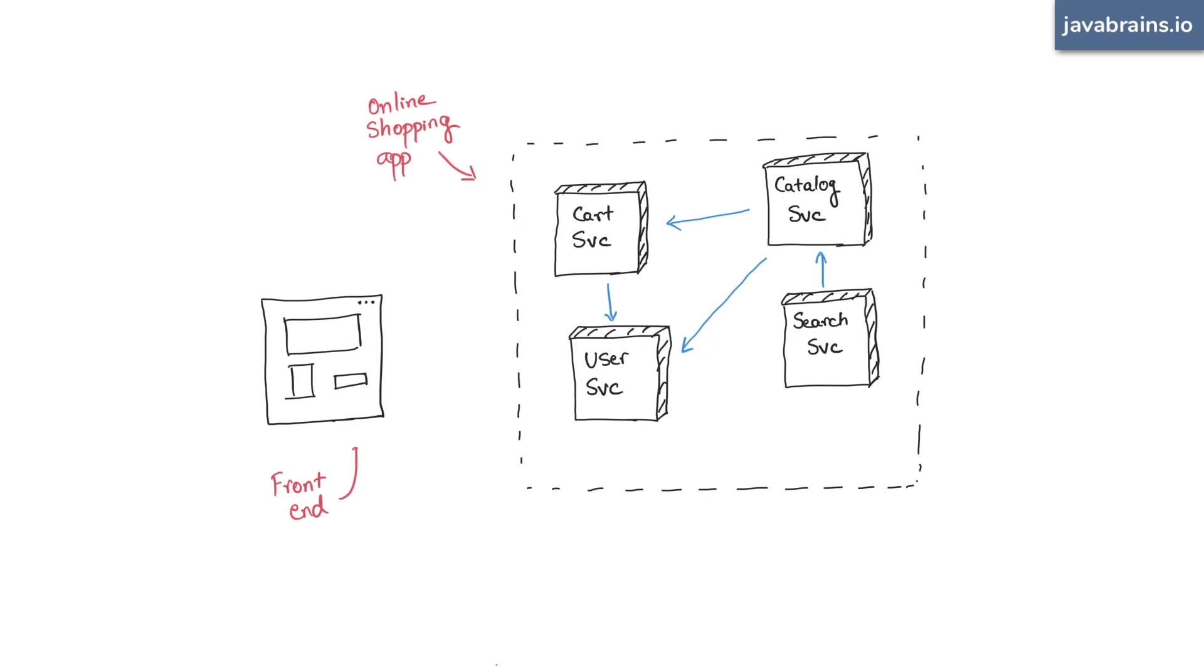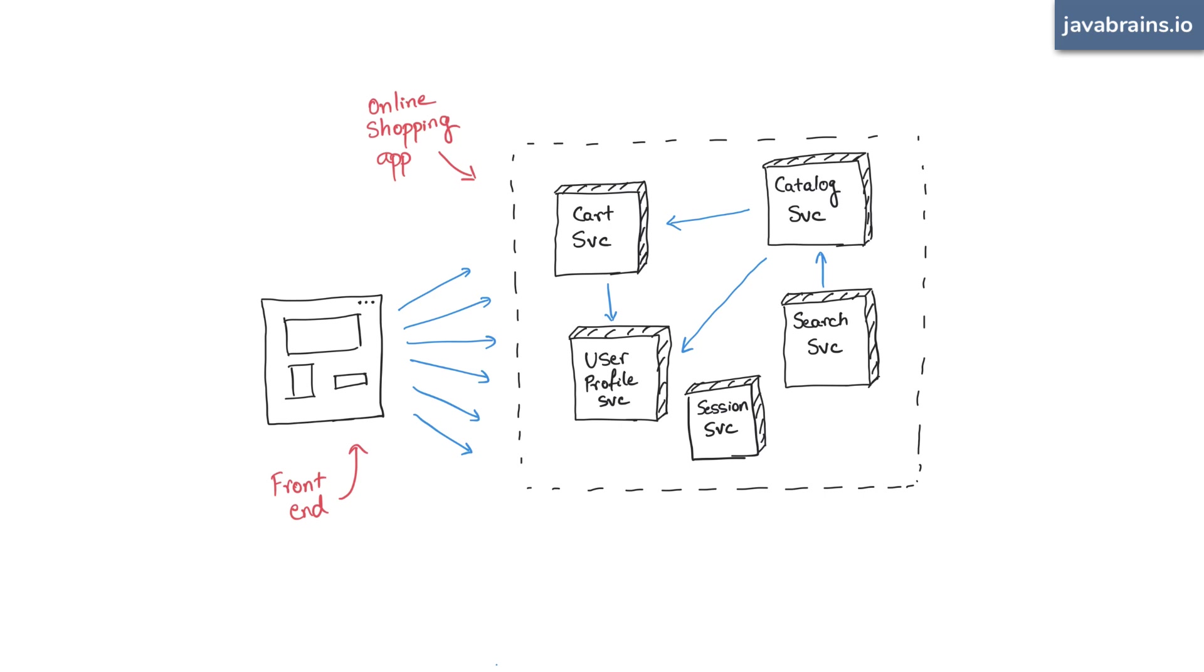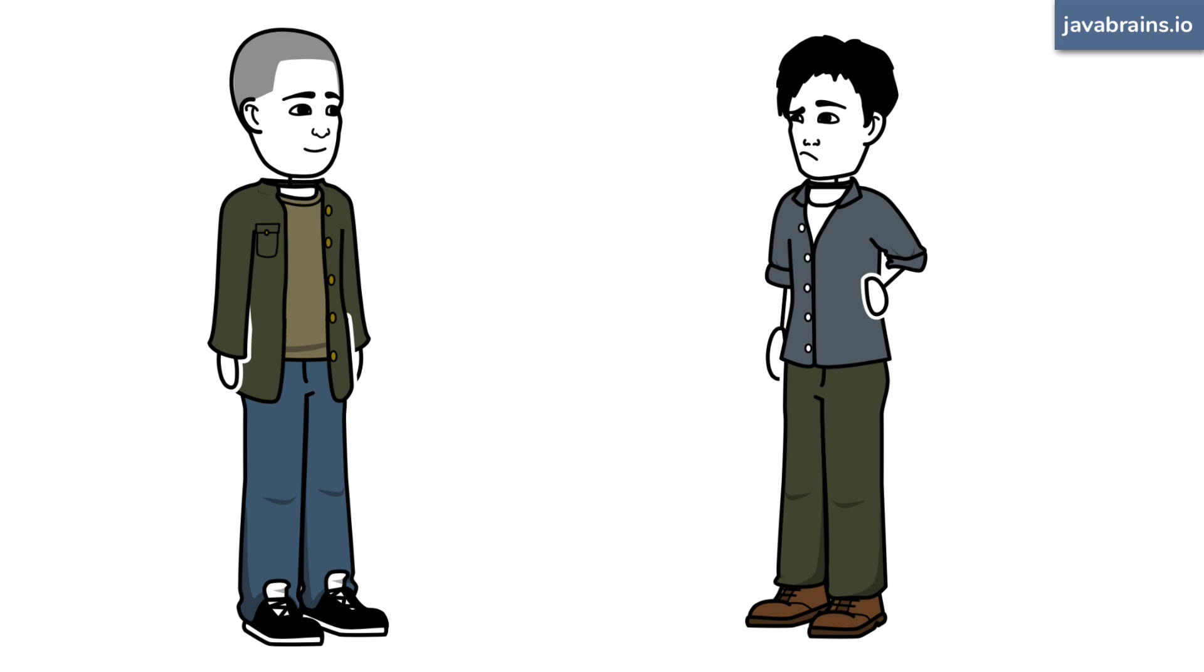The user microservice should actually be split, ideally, into a user profile microservice and a session microservice. But hang on, the UI guy? Yeah, he's using it.